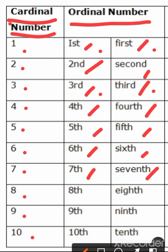Ordinal number of 8 will be eighth, E-I-G-H-T-H. Right?